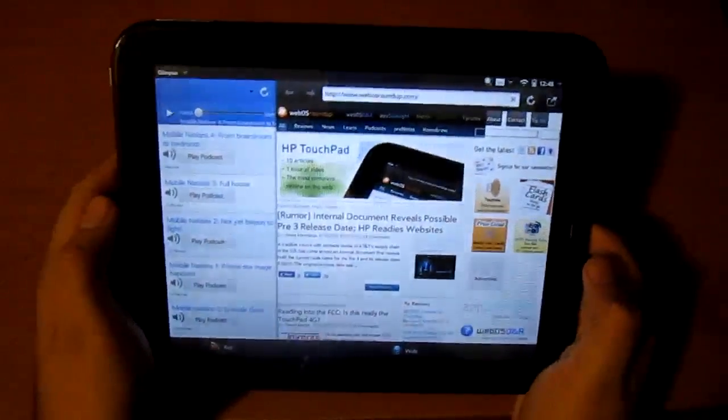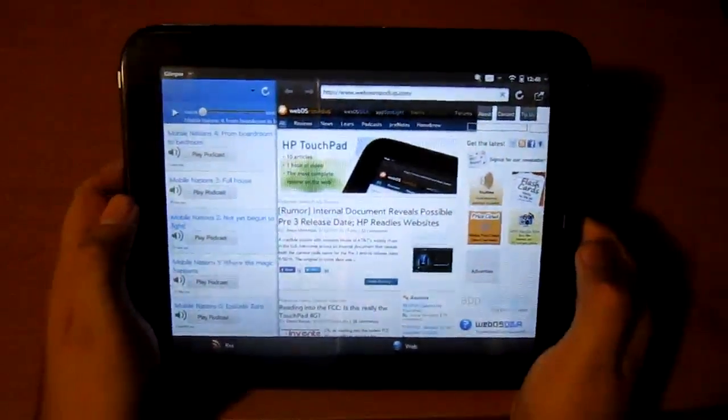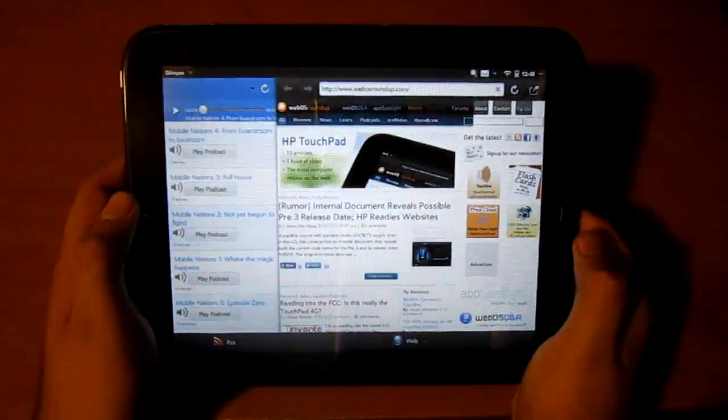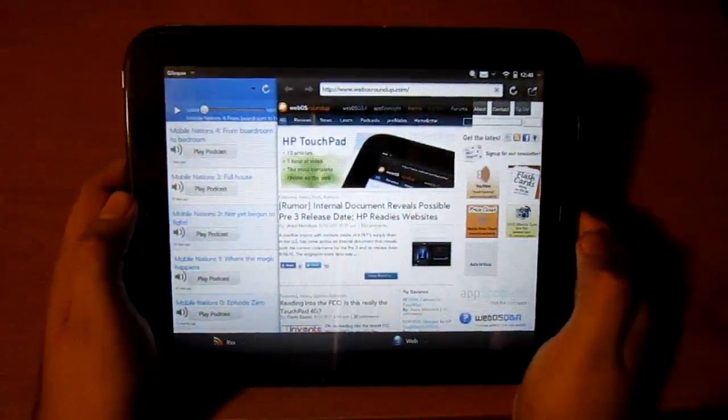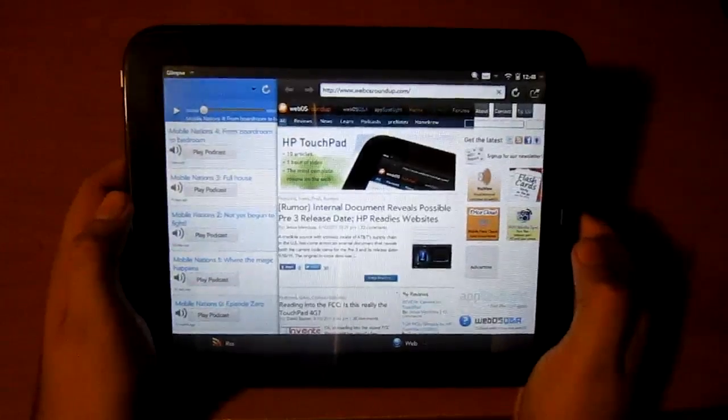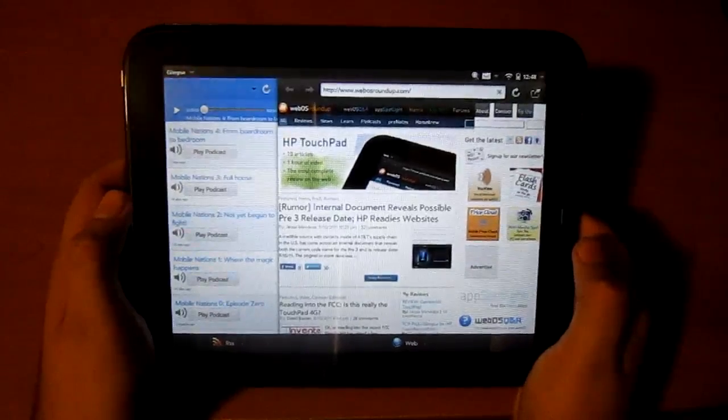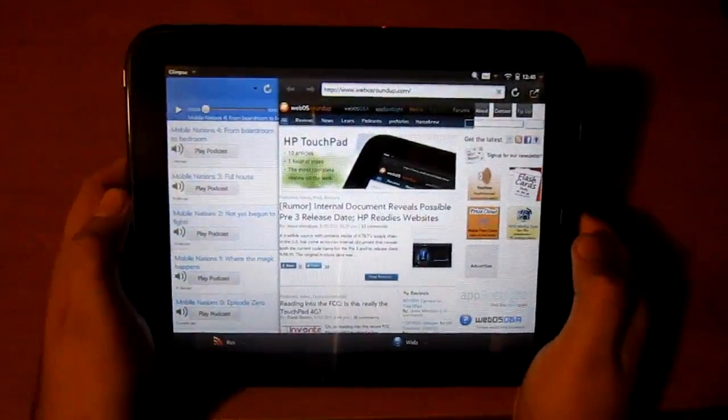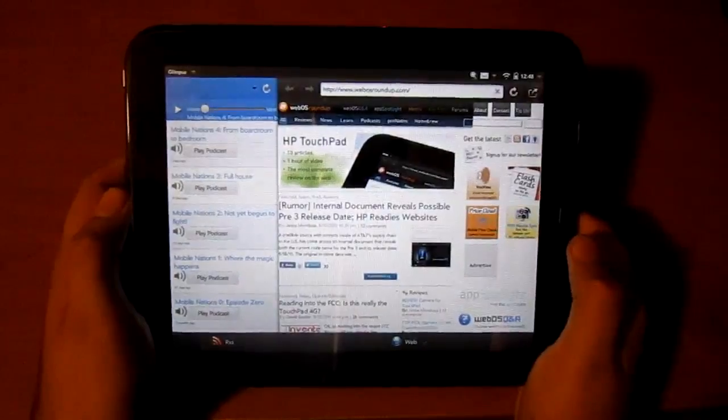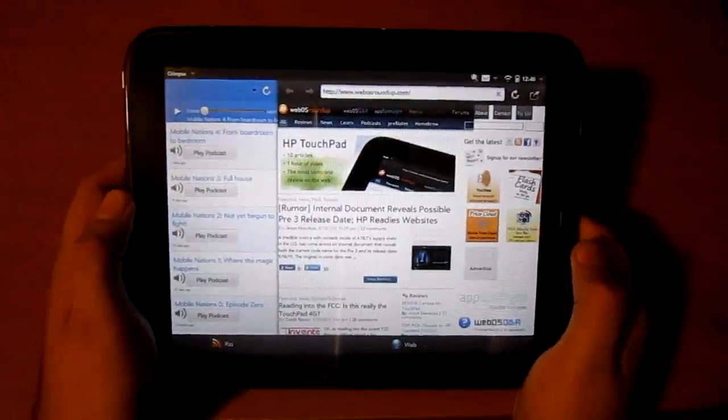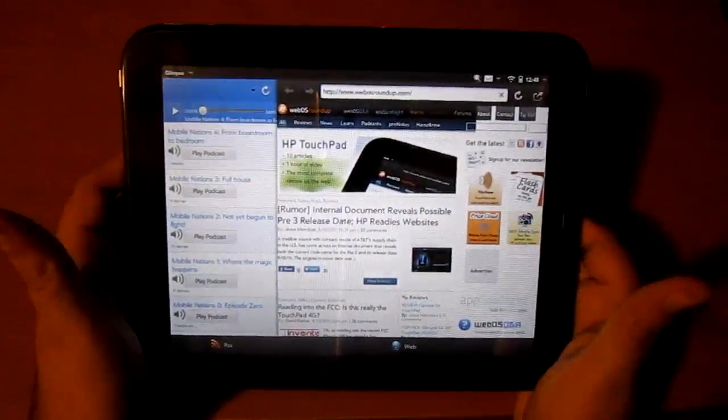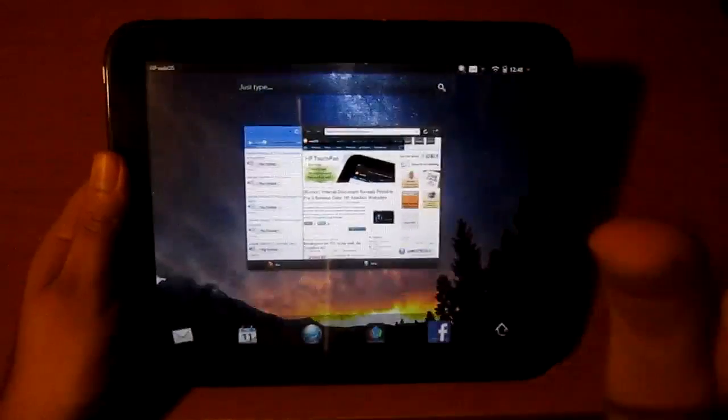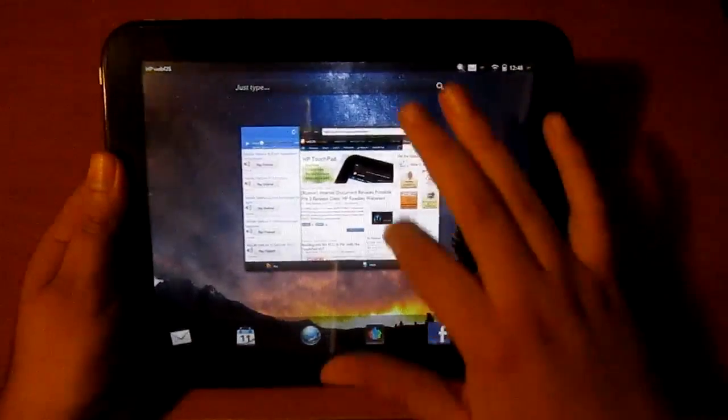That's a quick review of Glimpse for your HP TouchPad. Five dollars in the app catalog from developer Inglorious Apps, one of the best developers for webOS. There it is - Glimpse. Go get it.